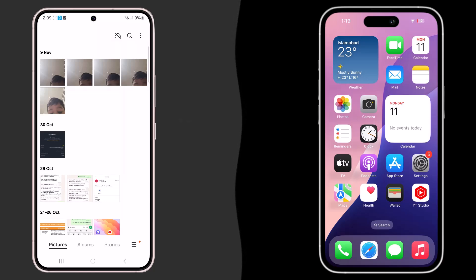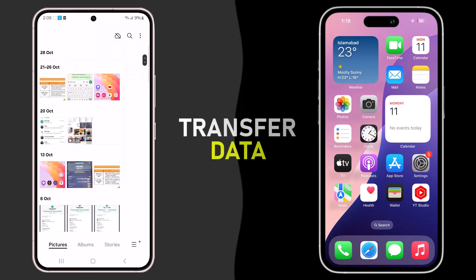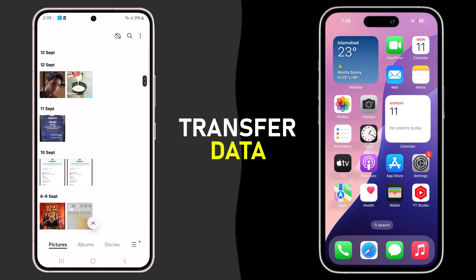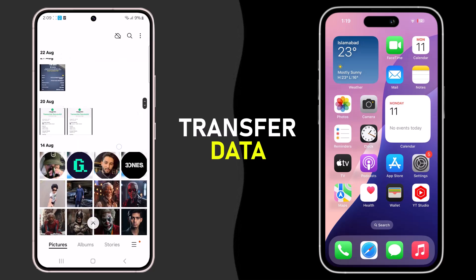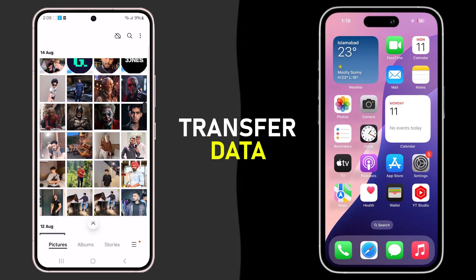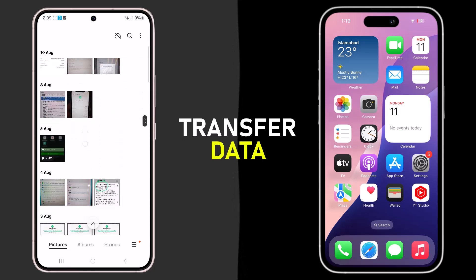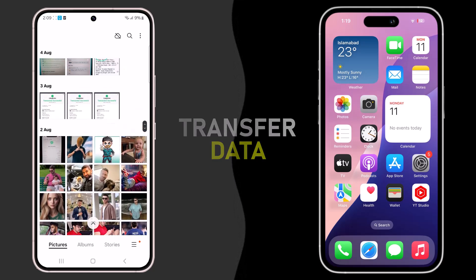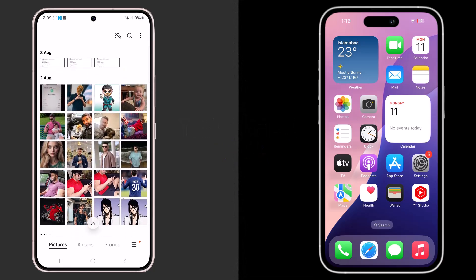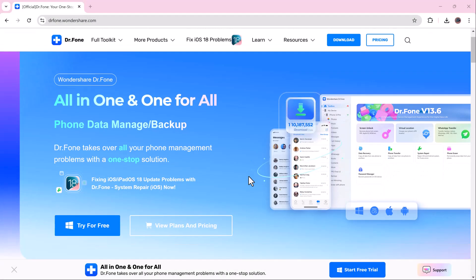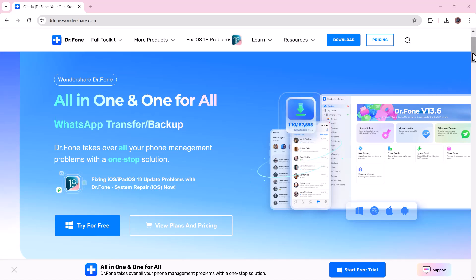Hey everyone, welcome back to BTech. Today I will be showing you the quickest and easiest way to transfer data from an Android to an iPhone, or from an iPhone to an Android, using Wondershare Dr.Fone. So if you have just switched devices or are planning to, this video is for you. Let's get started.